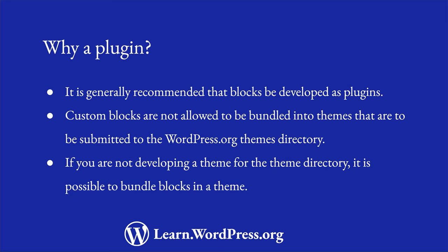However, if you are developing a theme for your own use, or for a client, you can include custom blocks in your theme. The difference is that you register the blocks in a different way.